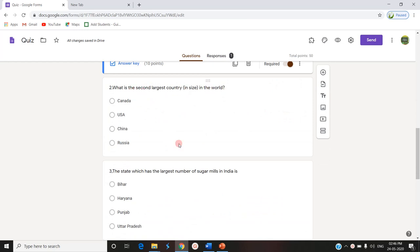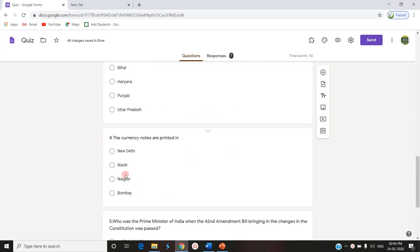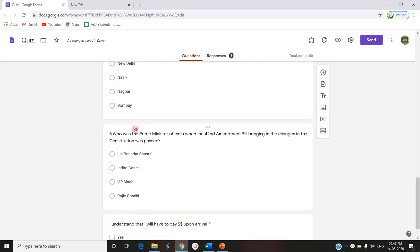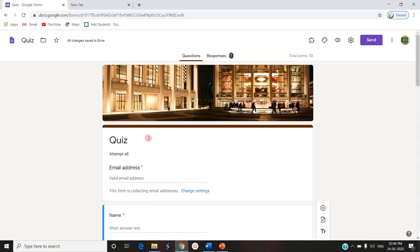Largest country in the world. The state which has the largest number of sugar mills in India. The currency notes are printed - actually the answer is Nasik. And who was the Prime Minister of India when the 42nd Amendment was passed. So these are the five questions.